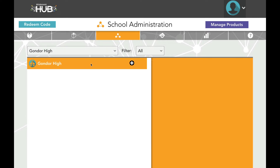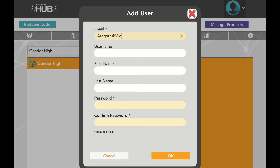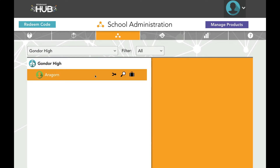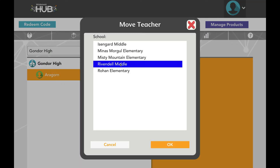Depending on your setup, you may see teachers already assigned to schools, or you may need to create new teacher accounts. To create a teacher, click on a school and click the plus sign. From here, it is the same process shown earlier to create a school admin. Teachers can also be moved or merged. To move a teacher, click their name and then the suitcase icon. Select the school you would like them moved to and hit OK.